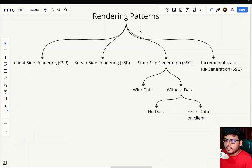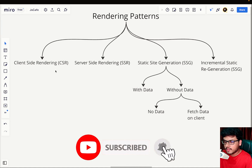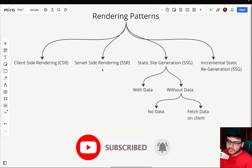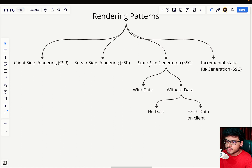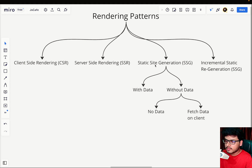In rendering patterns, you'll find basically four patterns: one is CSR — client-side rendering, one is SSR — server-side rendering, one is static site generation, and incremental site regeneration. In this whole series we'll be revolving around these four patterns.